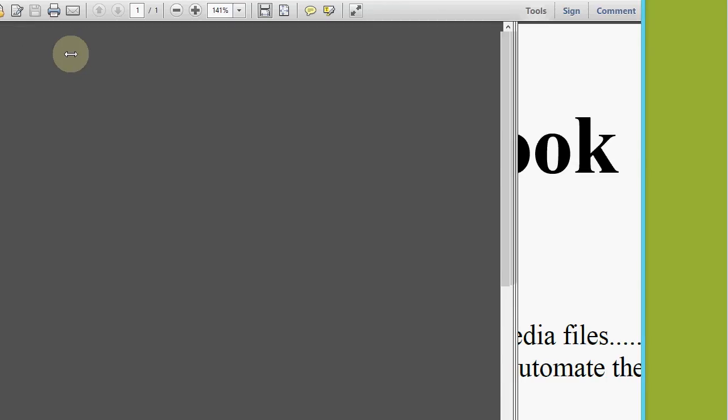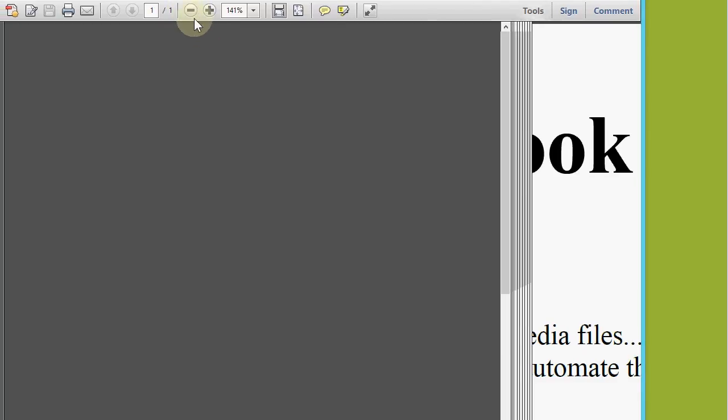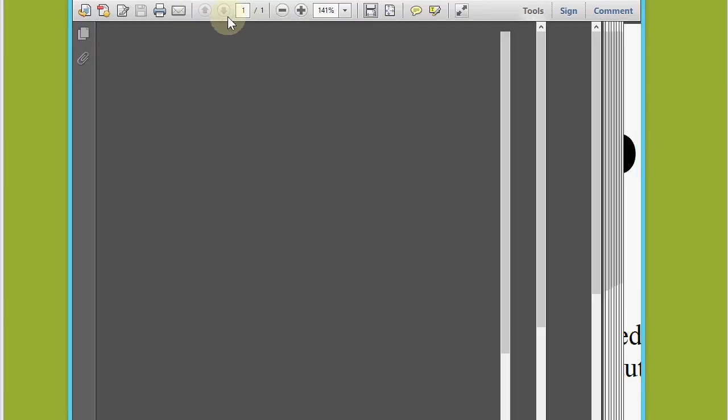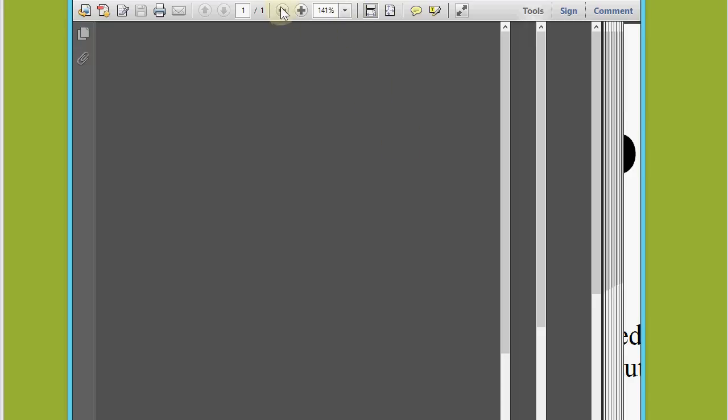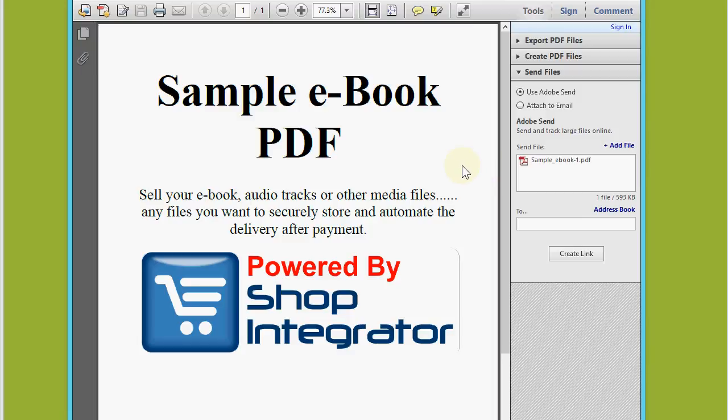Now I'll click download file, we're going to open that ebook. You'll see now, there we go, there's my sample ebook PDF that I just purchased.